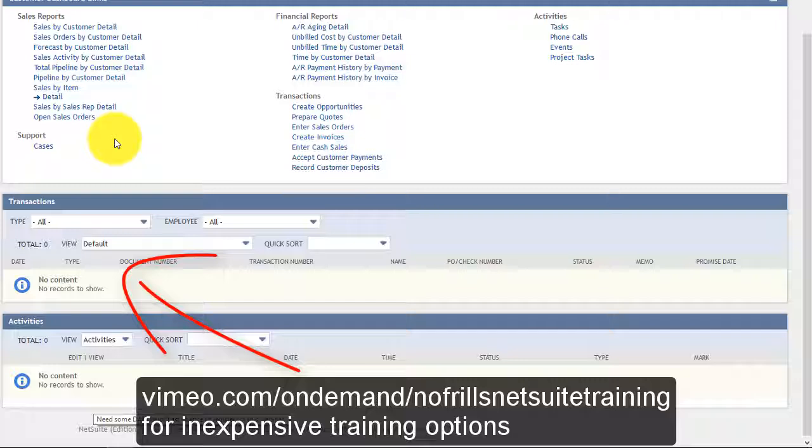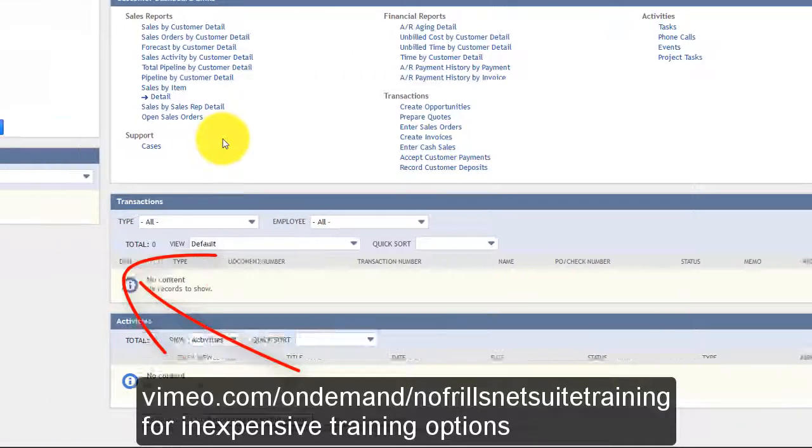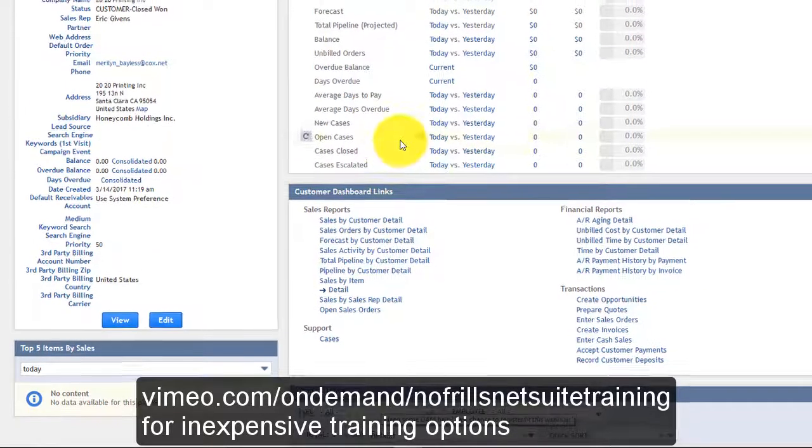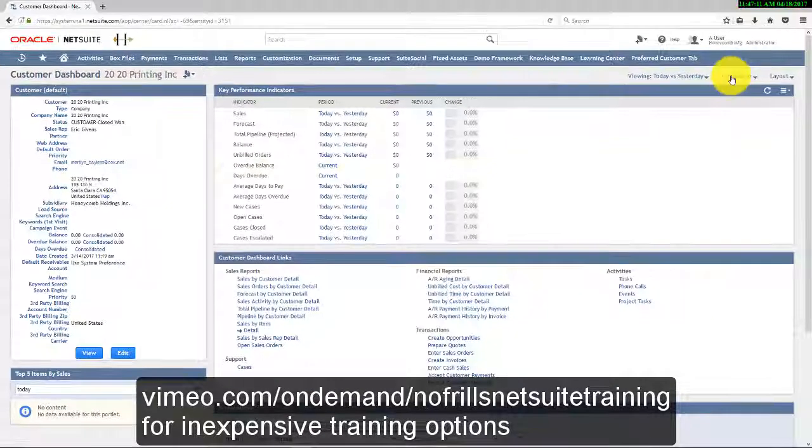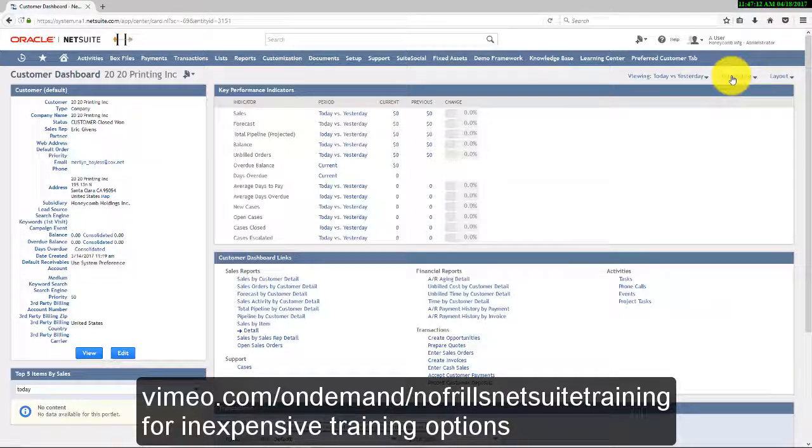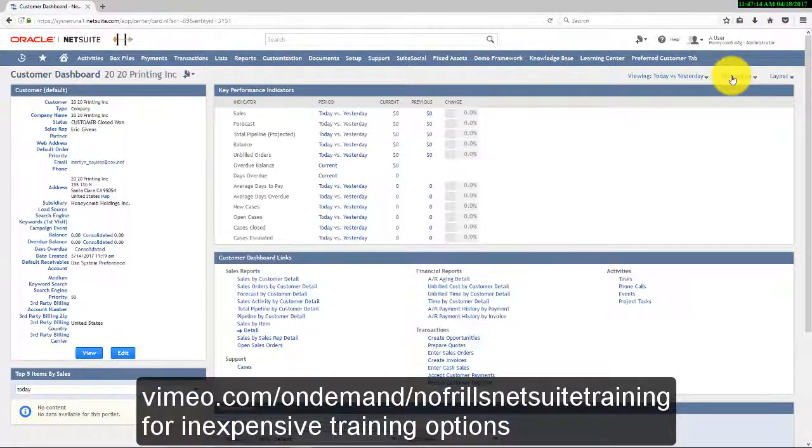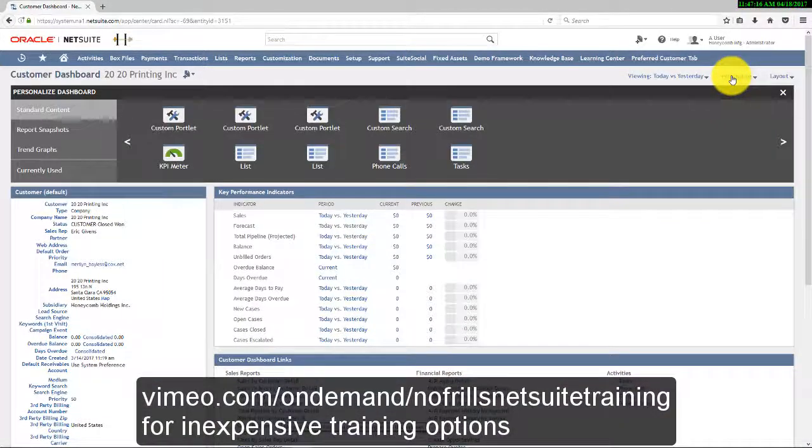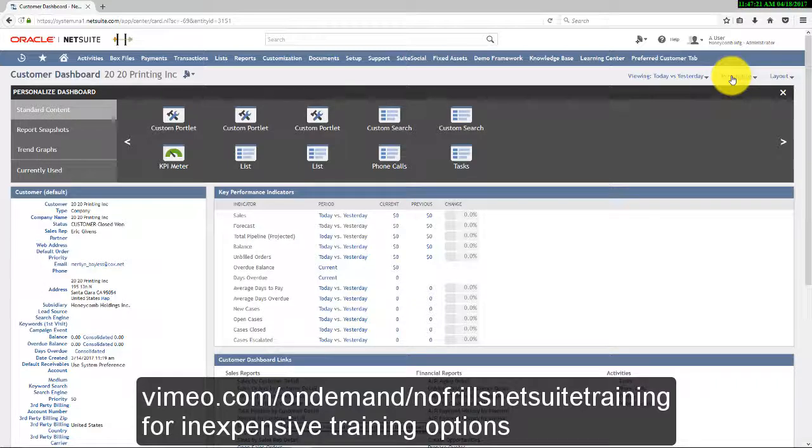There are activities as well as a report snapshot looking at their top five items by sales. We can personalize the dashboard in the normal way by simply adding portlets or categories of information and configuring them to show us what we need to see about this particular customer.